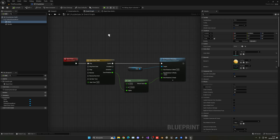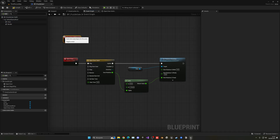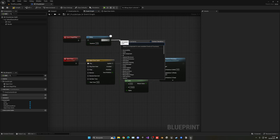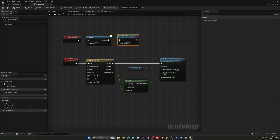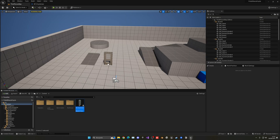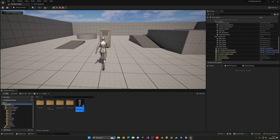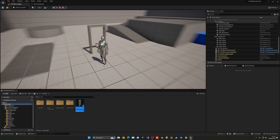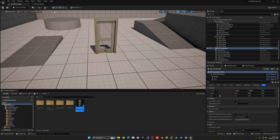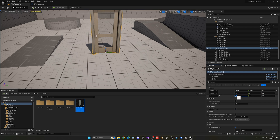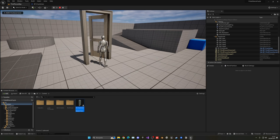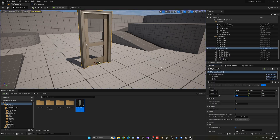To test this, I'll use Begin Play with a small 2-second delay and then call Open Door. Drag the blueprint into the world, press Play, wait 2 seconds, and the door opens with a nice animation. Great — that works! Now let's make the gate a bit bigger; I'll set the scale to around 1.25 so it resembles a large gate.